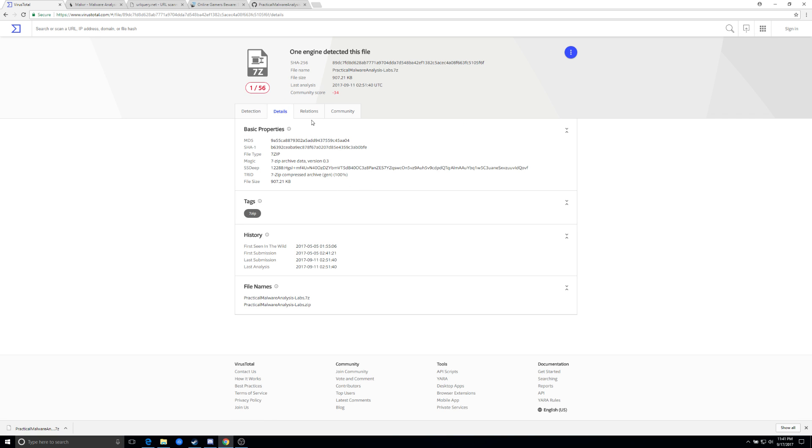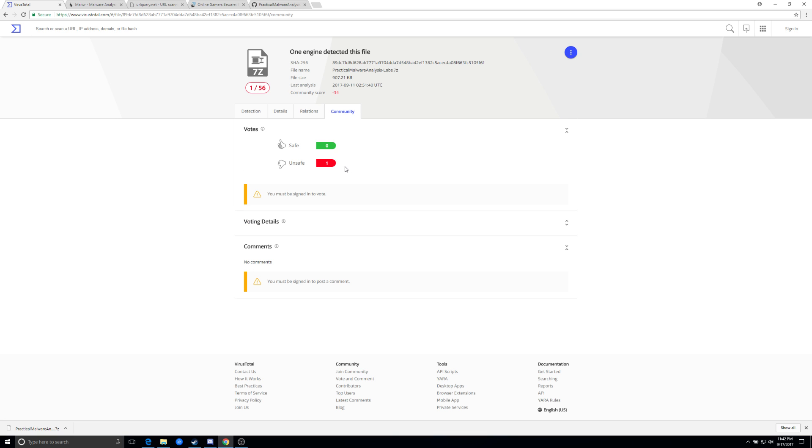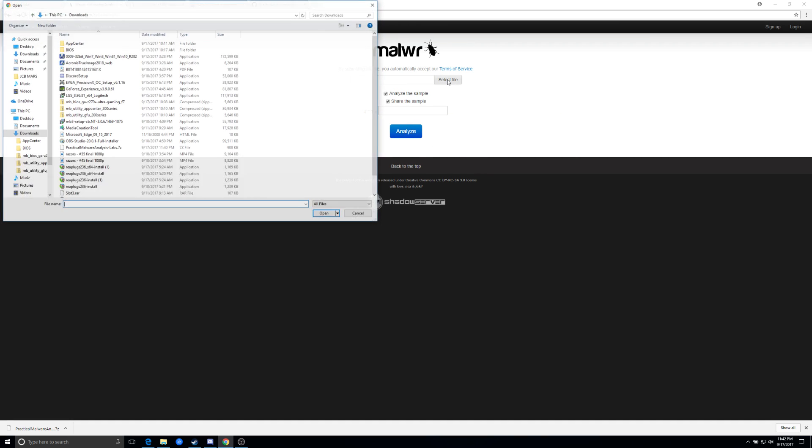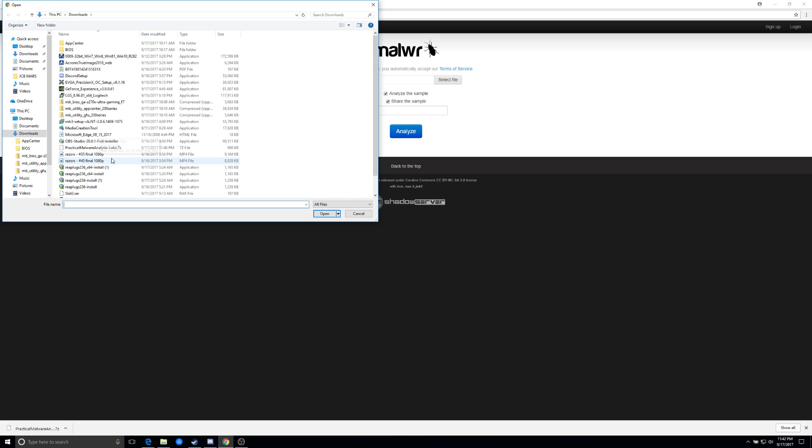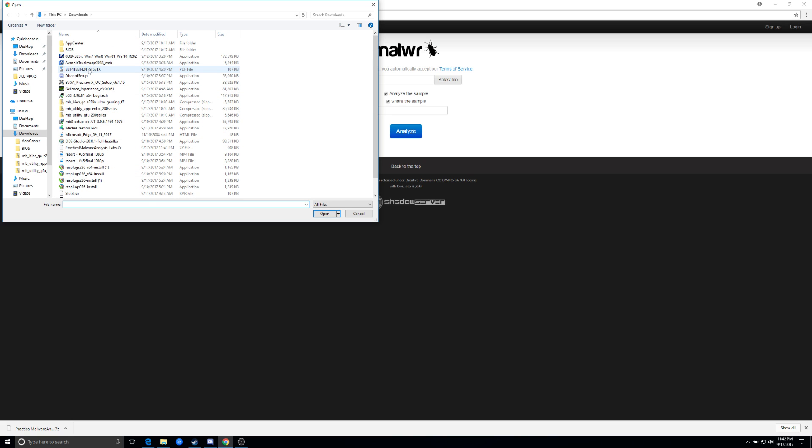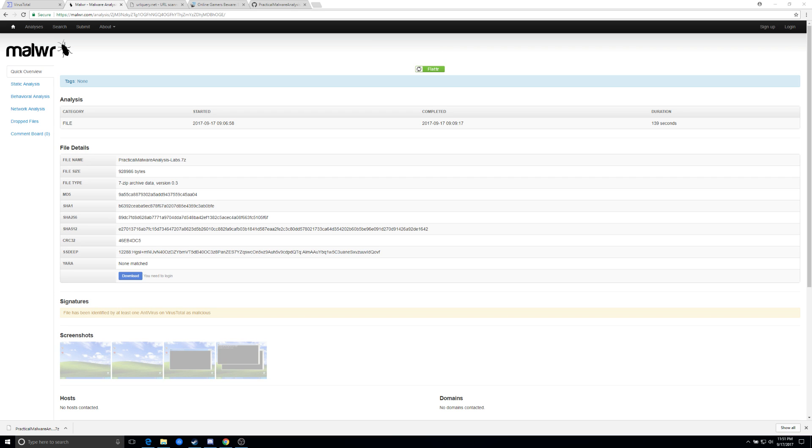It does have malicious content within the zip file itself. And we can do the same thing on the sandbox. So let's select a file, the same file, and we can actually watch what it did to a machine. Let's wait for that to be analyzed and we'll be right back.